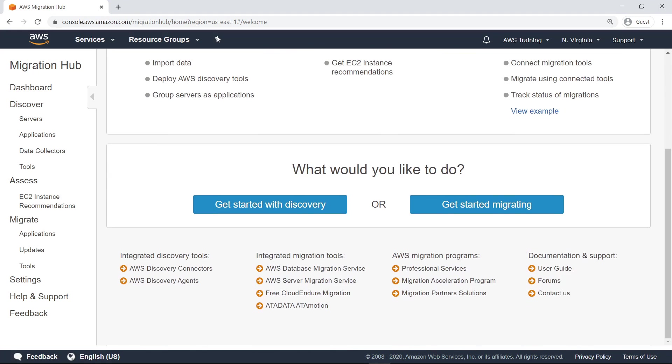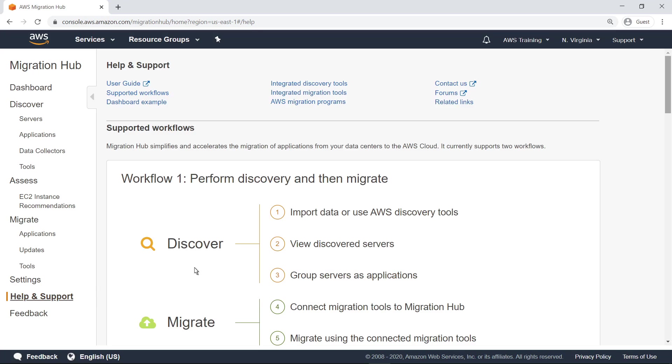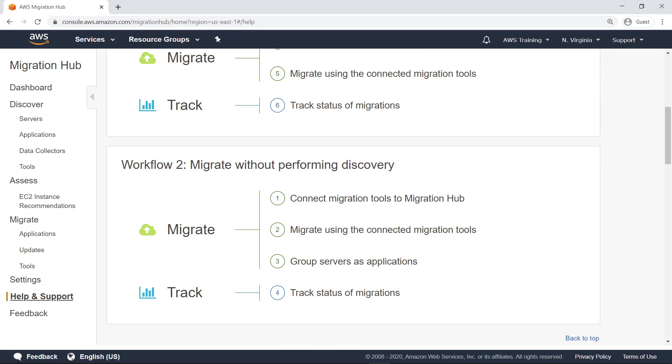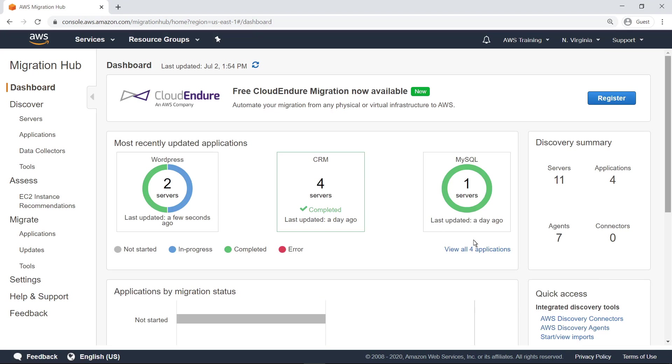You can also choose whether to get started with discovery or with migration. You can learn more about the different migration workflows on the Help & Support page. Next, let's switch to a view of this service that shows migration projects in process.